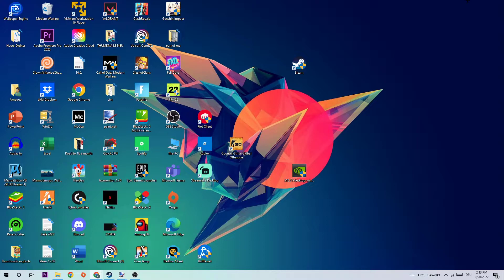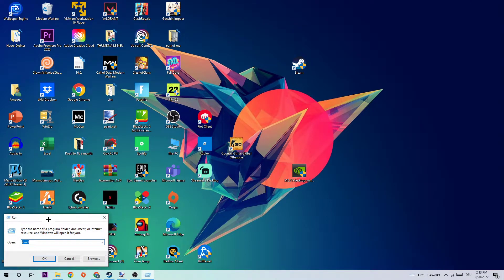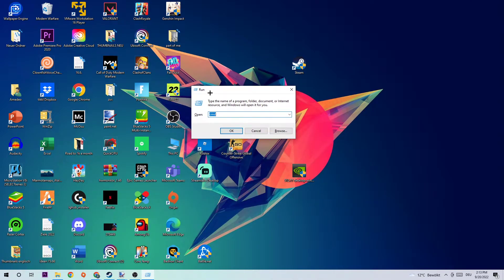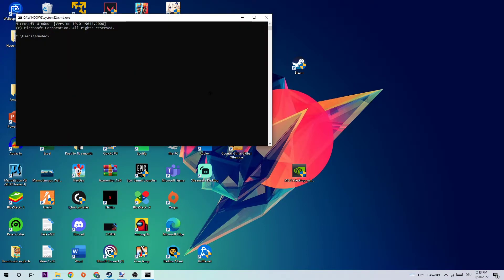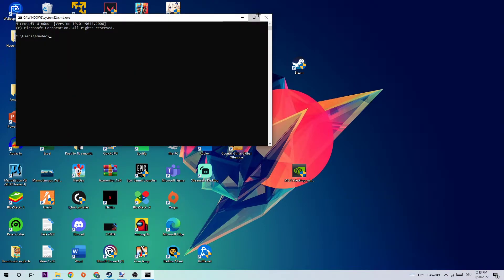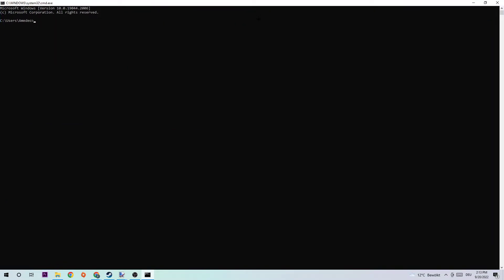So let's get right started. The first step I would recommend for everybody is to take your keyboard and click the Windows key and the R key at the same time to open up your Run dialog. Type in cmd and hit enter. Once you hit enter, this tab will pop up and I want you to type in what I'm going to type in.